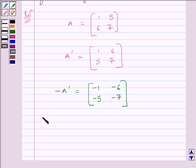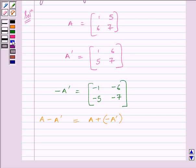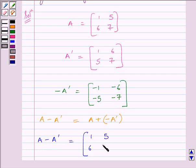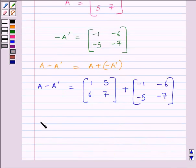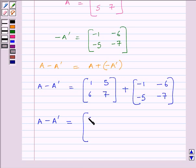Now, we know A minus A transpose is equal to A plus (minus A transpose). So we can find A minus A transpose by adding A and minus A transpose. A is the matrix [[1, 5], [6, 7]] and minus A transpose is the matrix [[-1, -6], [-5, -7]]. Adding the corresponding elements: 1 + (-1) = 0, 5 + (-6) = -1, 6 + (-5) = 1, 7 + (-7) = 0. So A minus A transpose equals [[0, -1], [1, 0]].